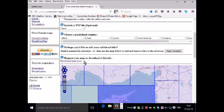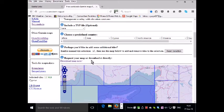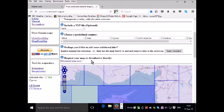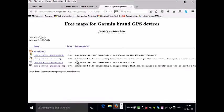If the server is very busy, rather than having this message, it might ask you to put your email address in and it will send you an email when the maps are ready to download. But right now they are ready to download, so I'm clicking on that.